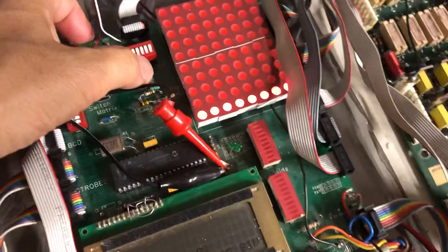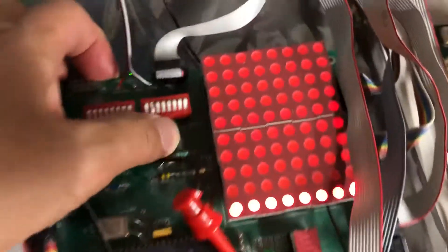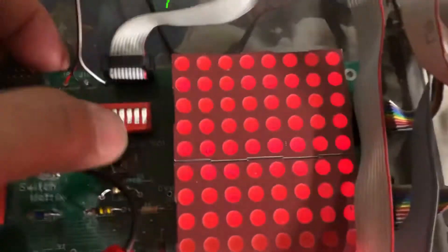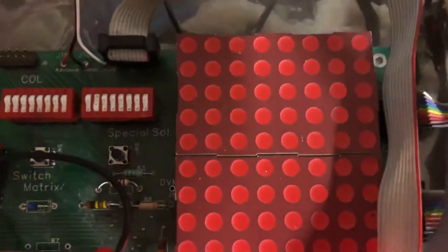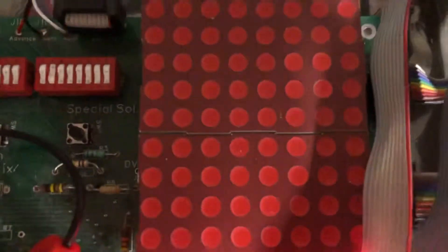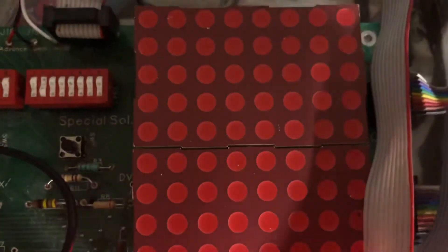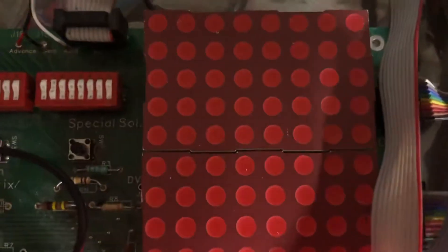The next test is the lamp matrix. We see all eight rows and columns flashing.